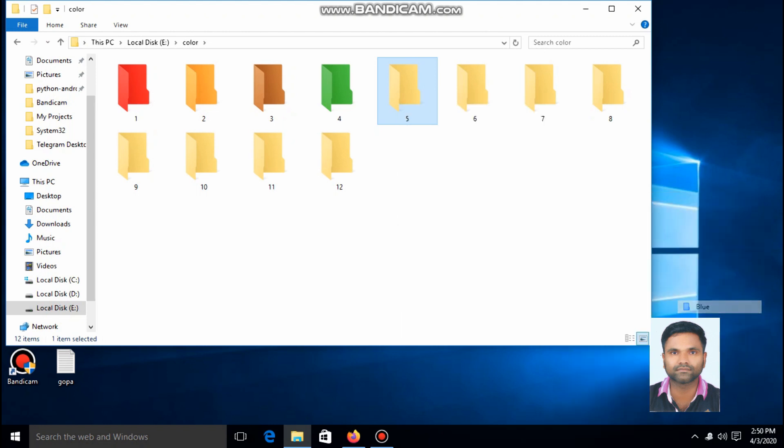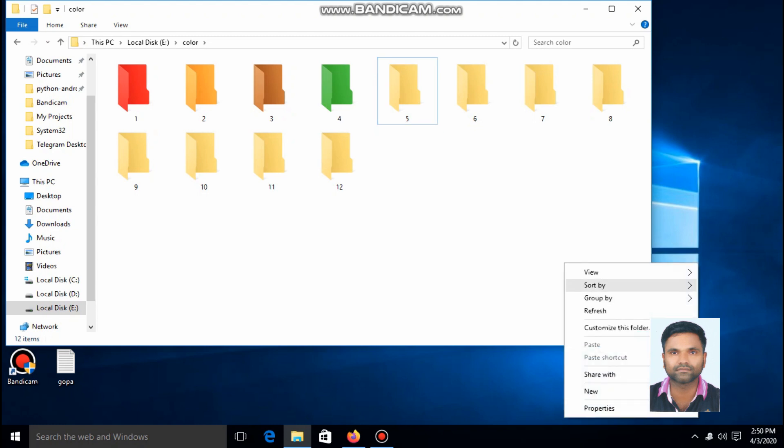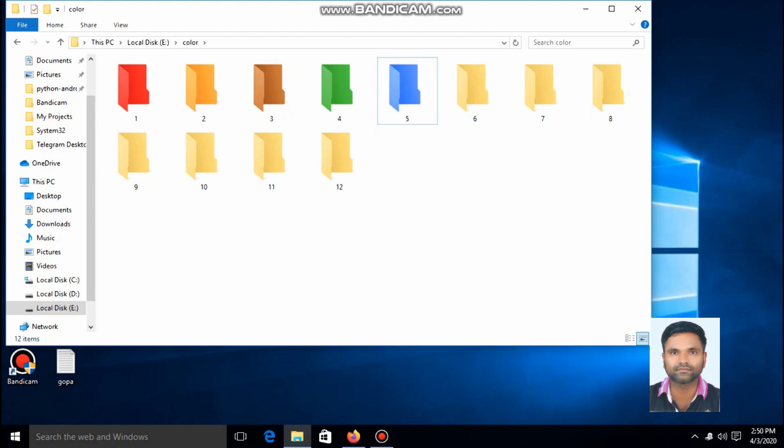This folder color is blue. Actually, we have a lot of functions in this software. If you want to set priority...